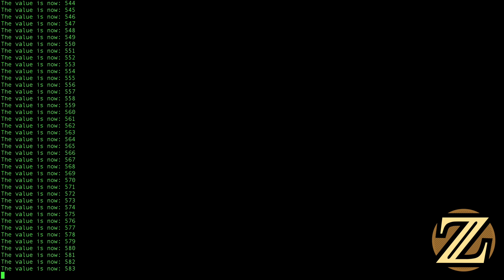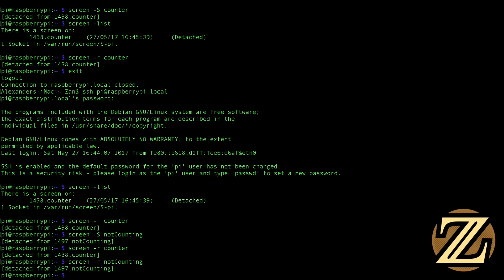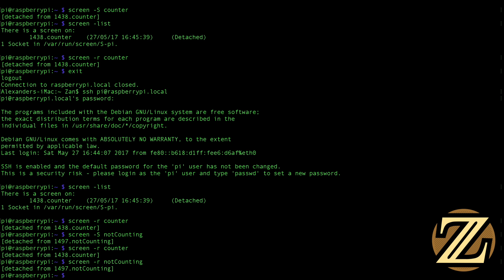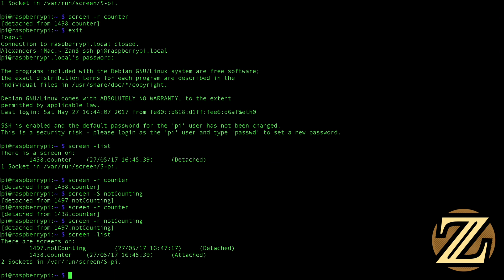Now the problem here is if I go control-a, control-d, it takes me back to my root screen. And if I list the screens that exist, we see that I have my not counting screen attached to my counter screen. So if I want to detach it, I have to use the command d to detach and I'm going to detach counter.